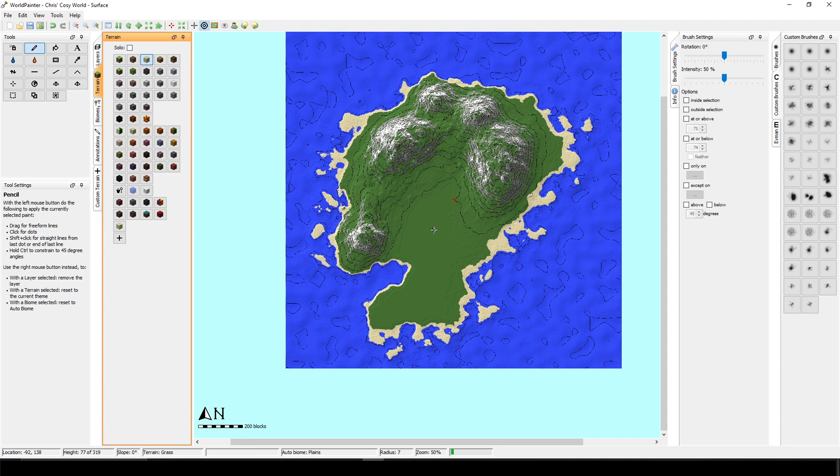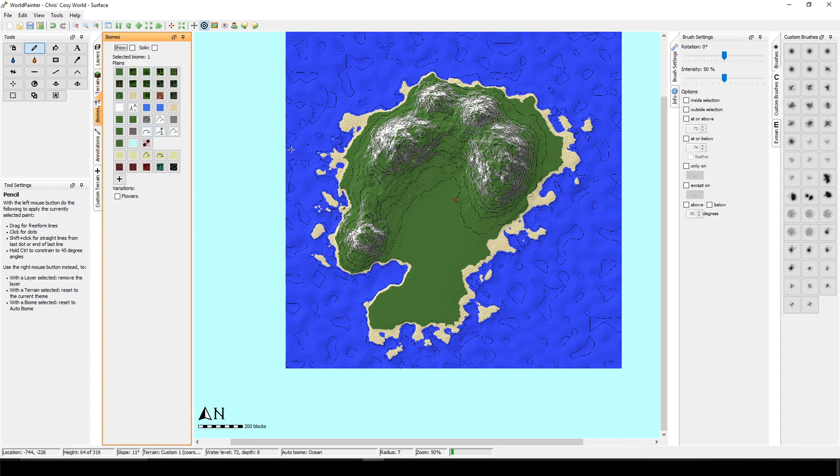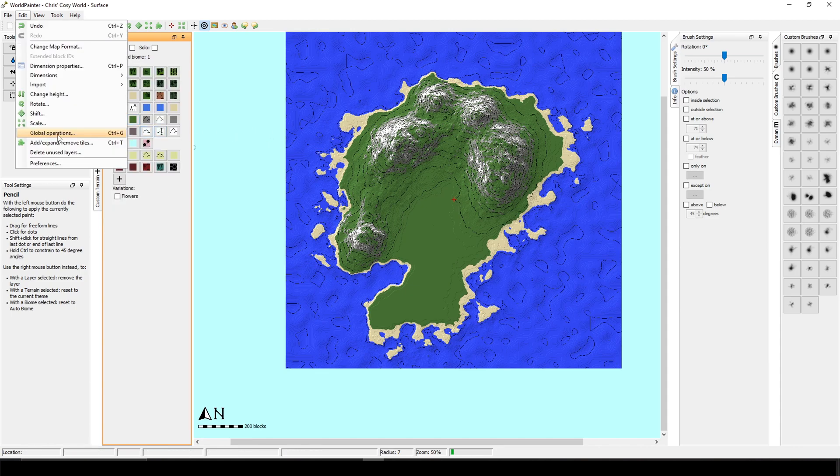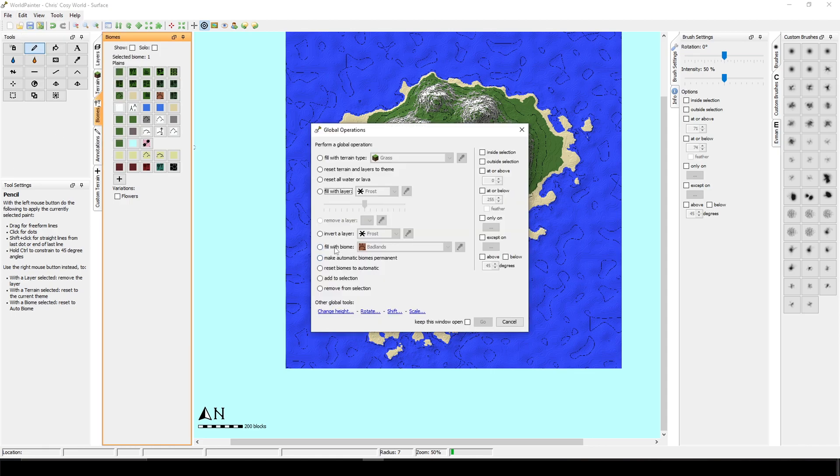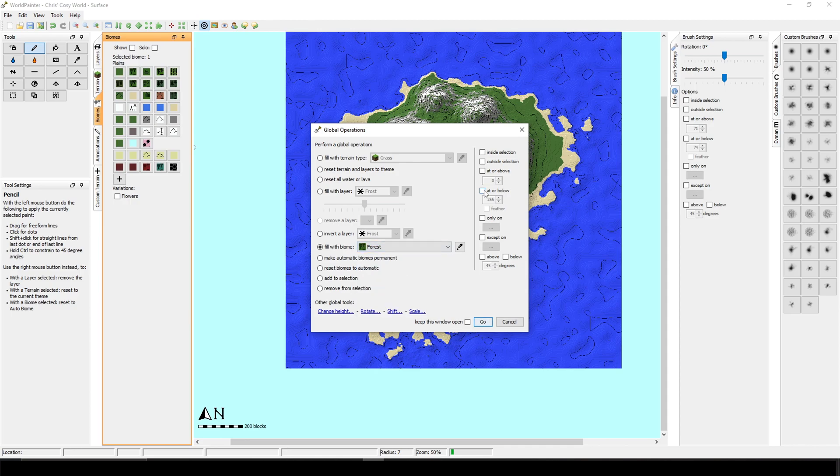Okay, now we can get to the nature. I'm going to change the biome and I will use the global operations again. I'm going to say fill with biome. I will select forest and I am going to tick in that at or above 73.